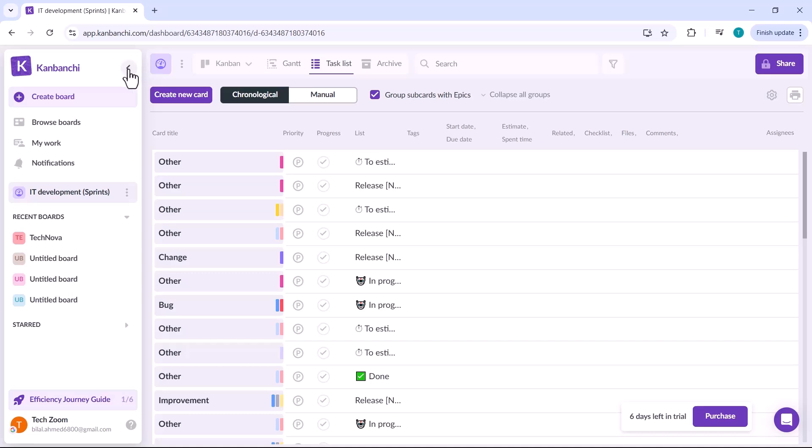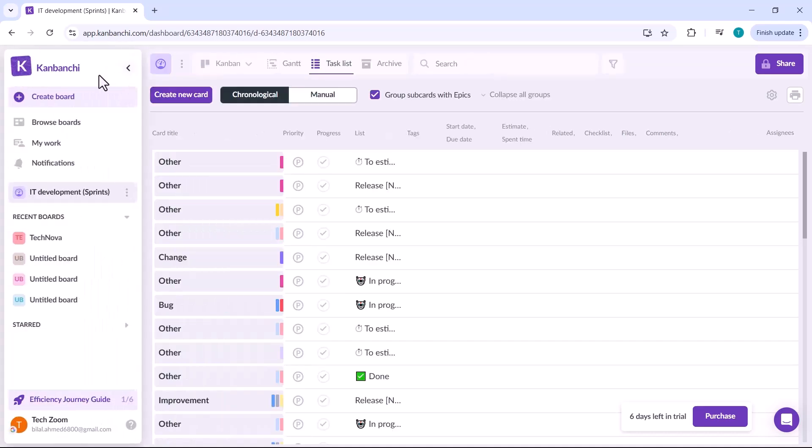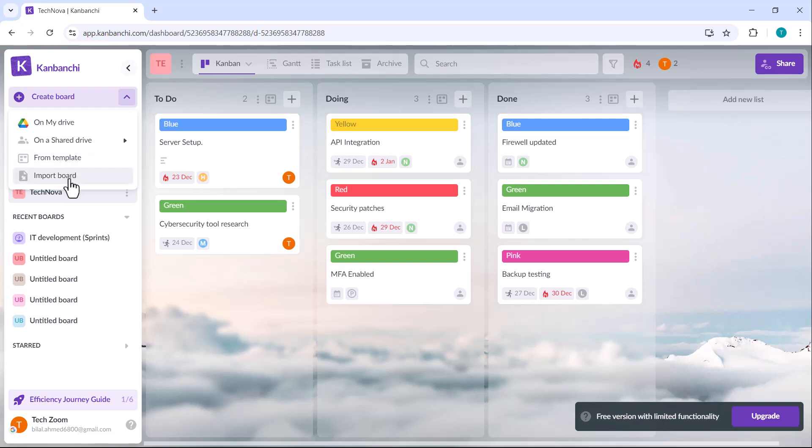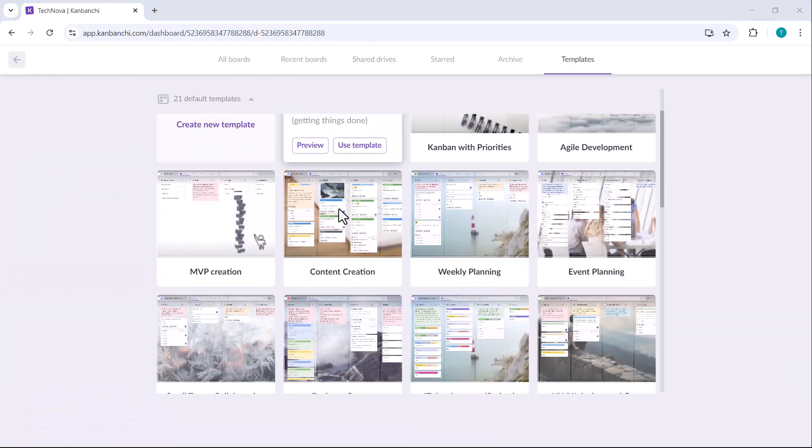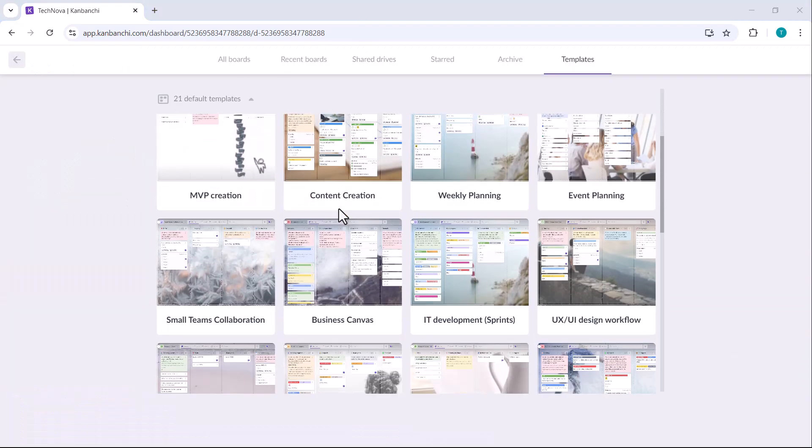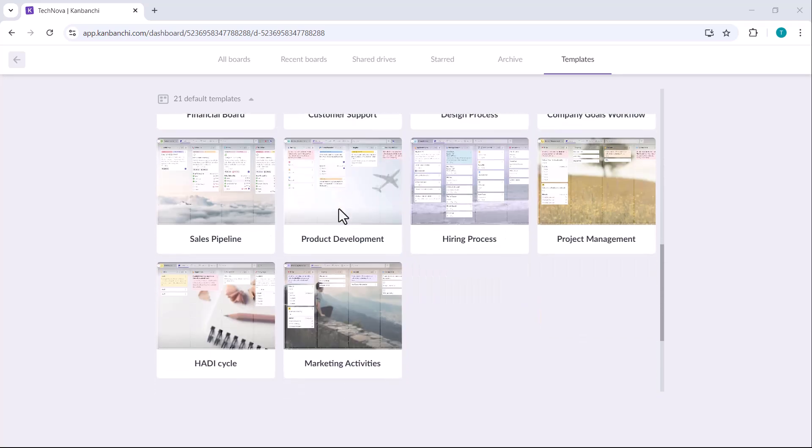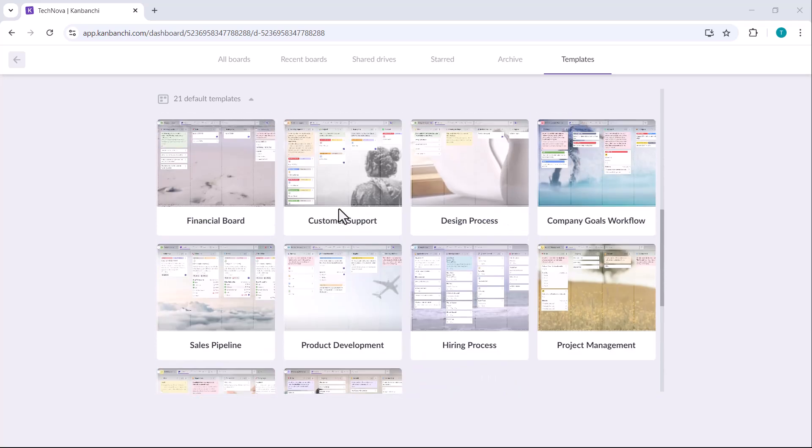From creating tasks and customizing boards to exploring different views and integrating with Google Drive, Kanbanshee offers everything you need to streamline your workflow and boost productivity. Don't forget to check out the link in the description below and give this platform a try.